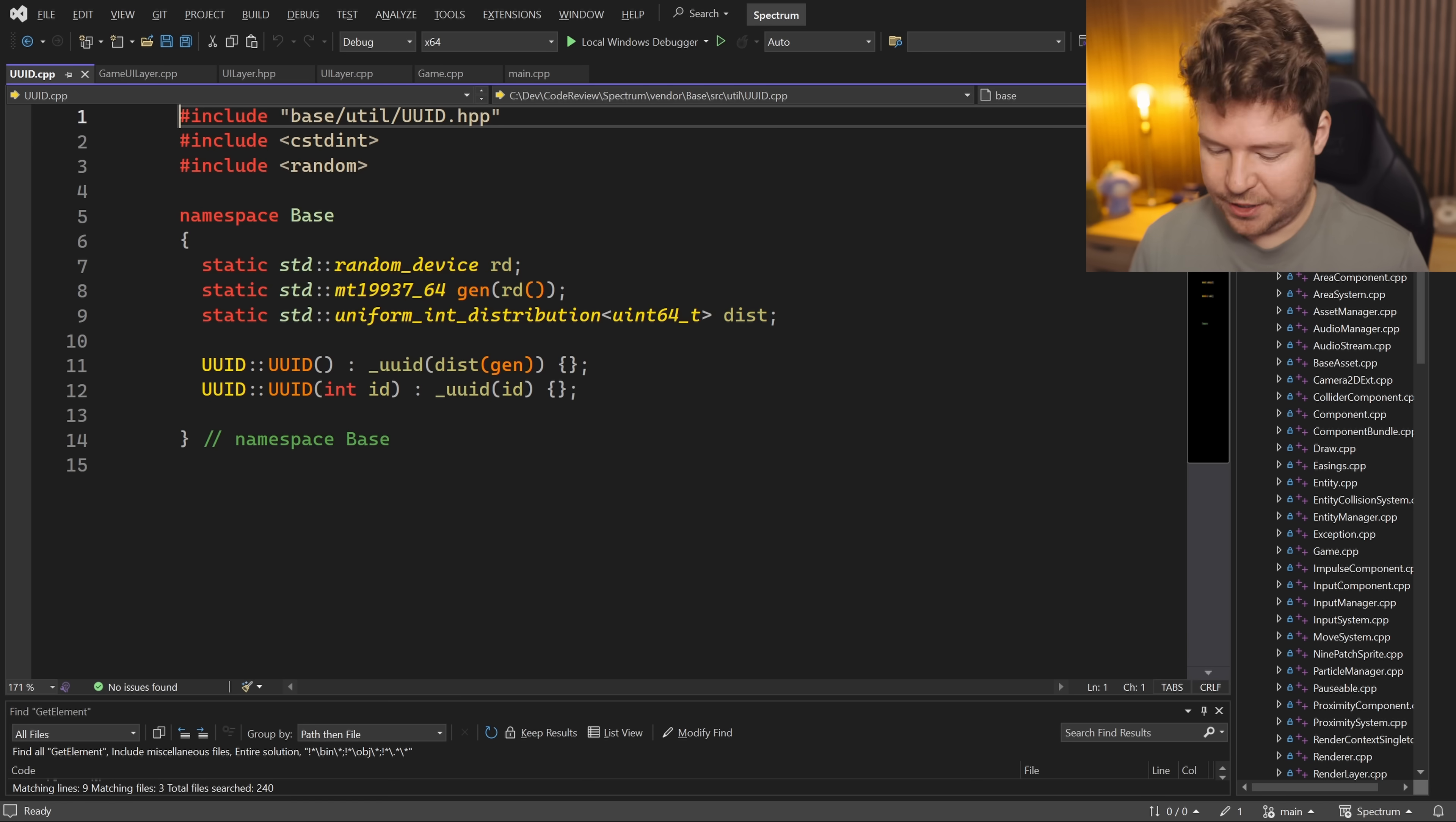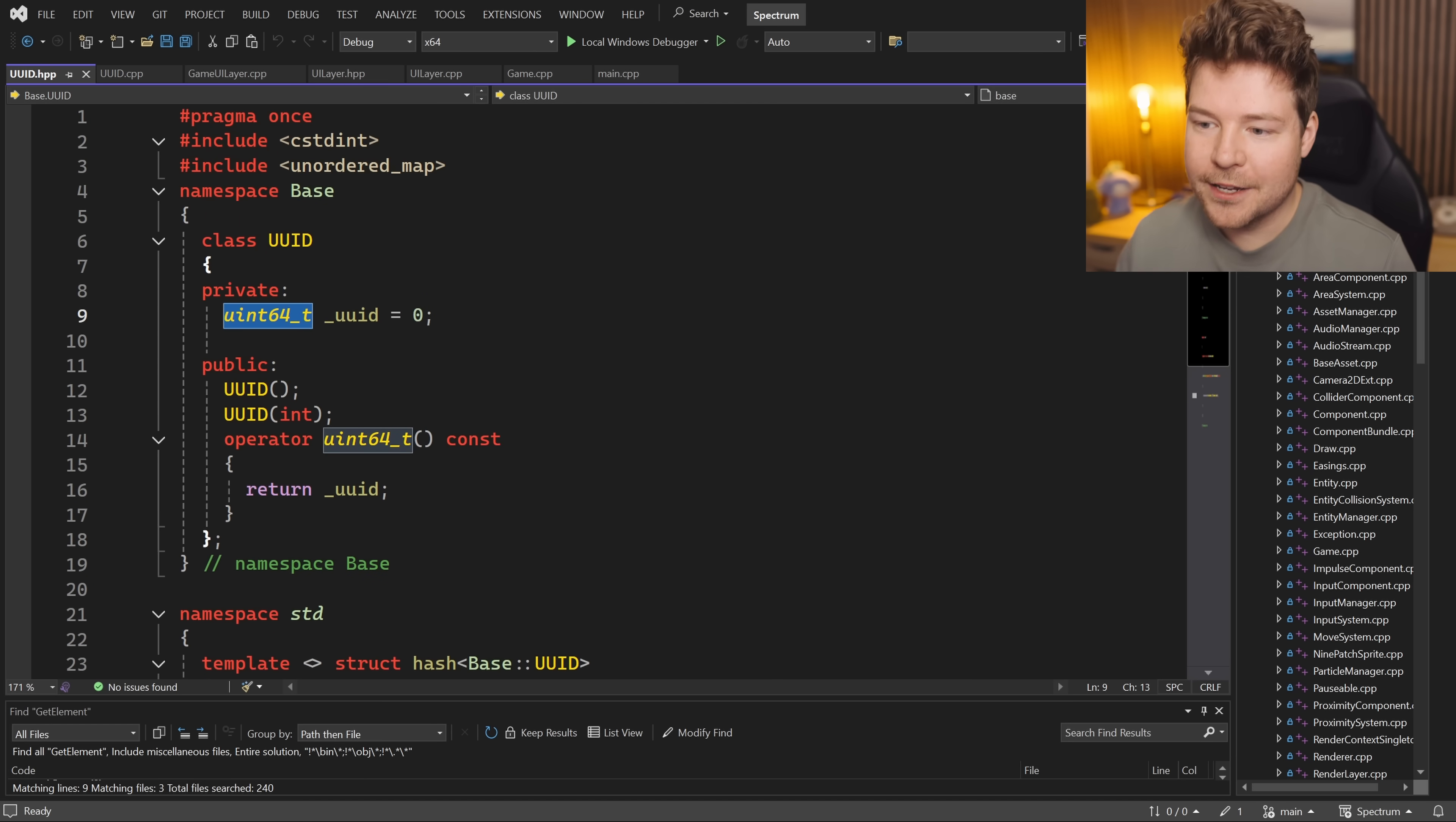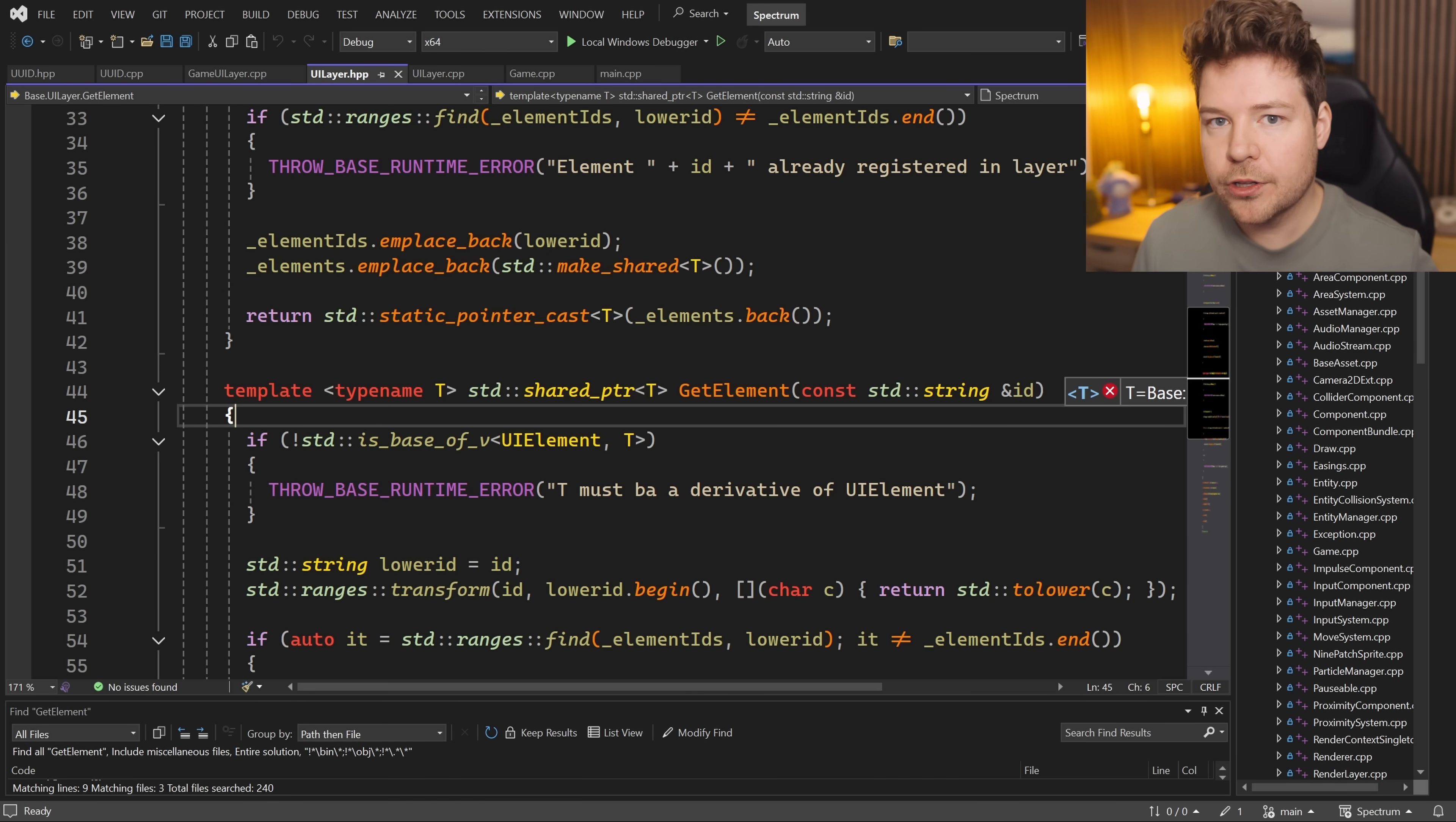It's especially weird because there's a UUID class here. There is a UUID class that generates a universally unique identifier that is a 64-bit integer. Use that. That is what you should be using for all of these IDs where you're trying to get element by an ID. Store those, don't use strings.